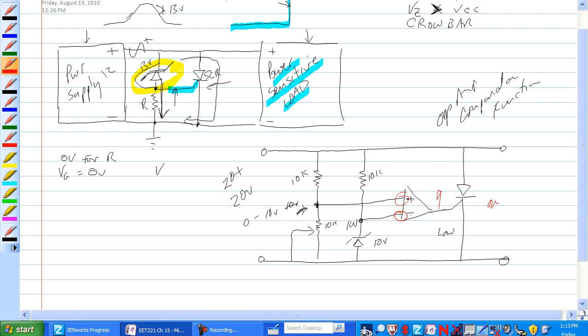Normally, let's, for example, say this is adjusted to 9.5 volts, so I'd have 10 volts here. Even if this went to 22 volts, 21 volts, this would stay at 10 volts, constant voltage.